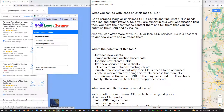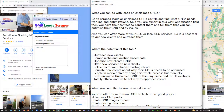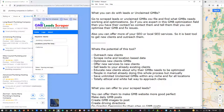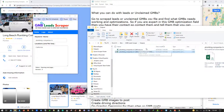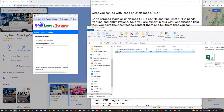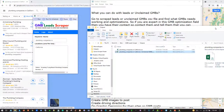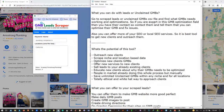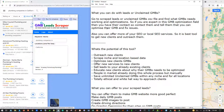Go to the scraped leads or unclaimed GMBs CSV file and find what GMBs need work and optimization. This part is for GMB experts - you can check all of the GMBs, find the issues, and make a column to note down the particular issues each GMB has. You can call them or contact them, tell them these are the issues with their GMBs, and get new clients.